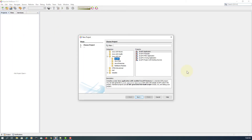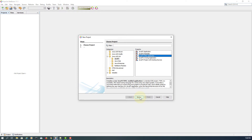This tutorial covers JavaFX properties with progress bar and progress indicator.